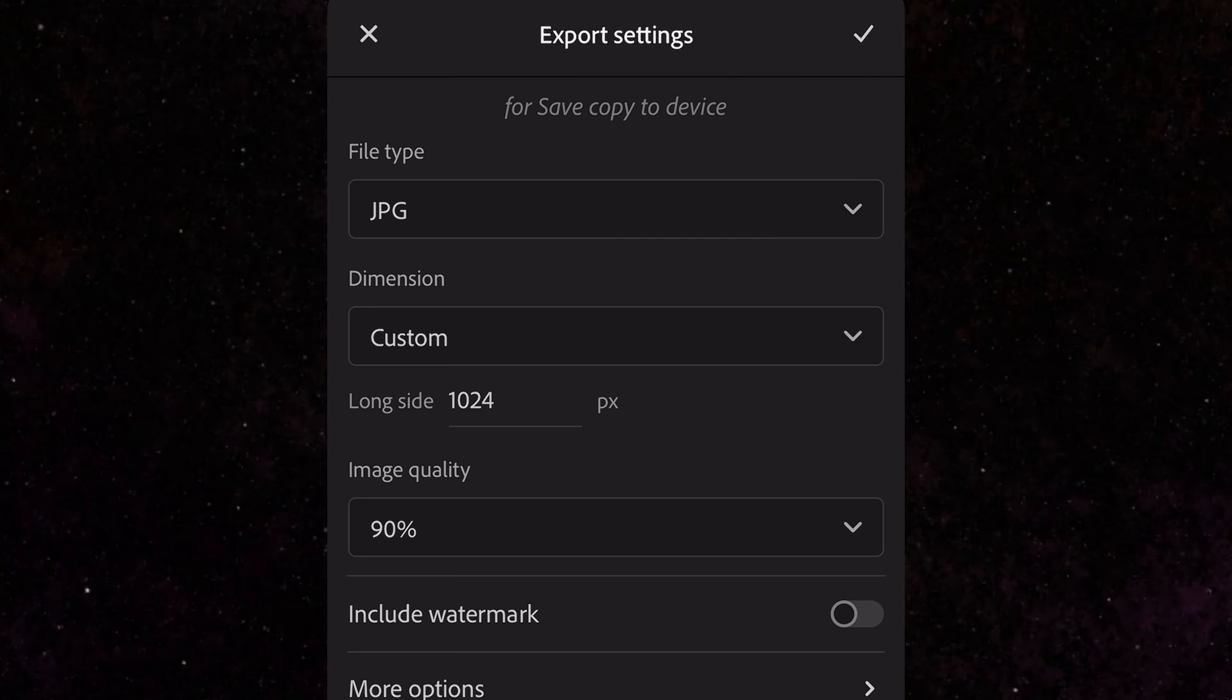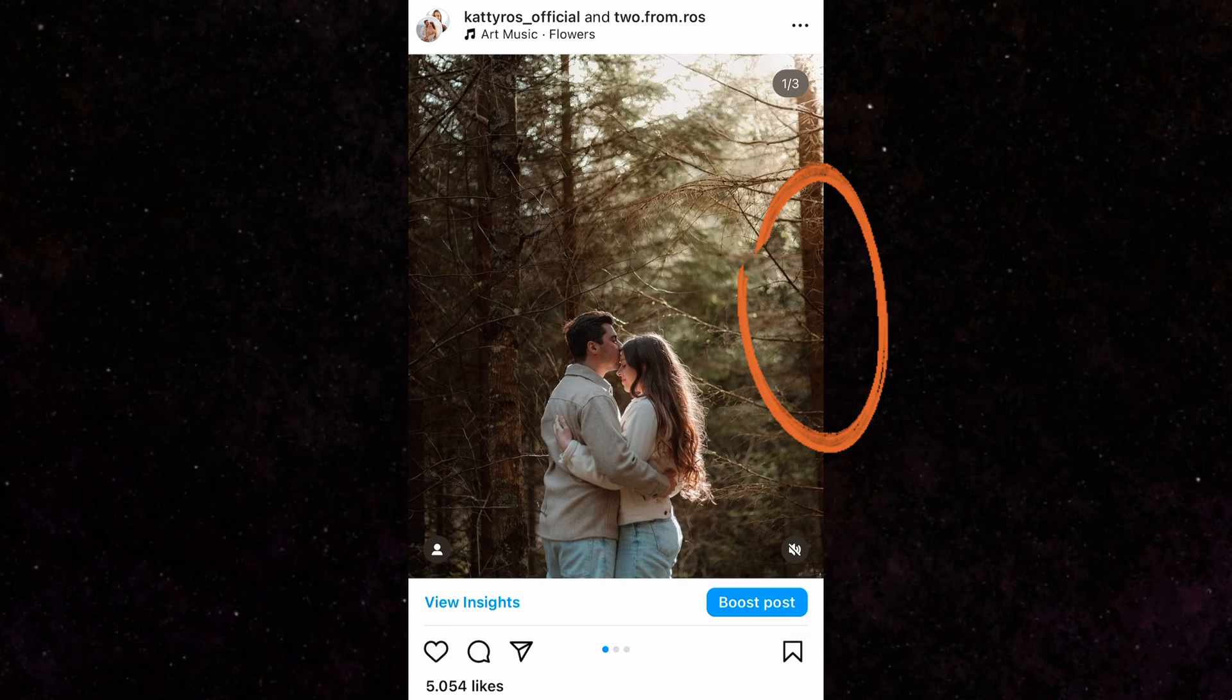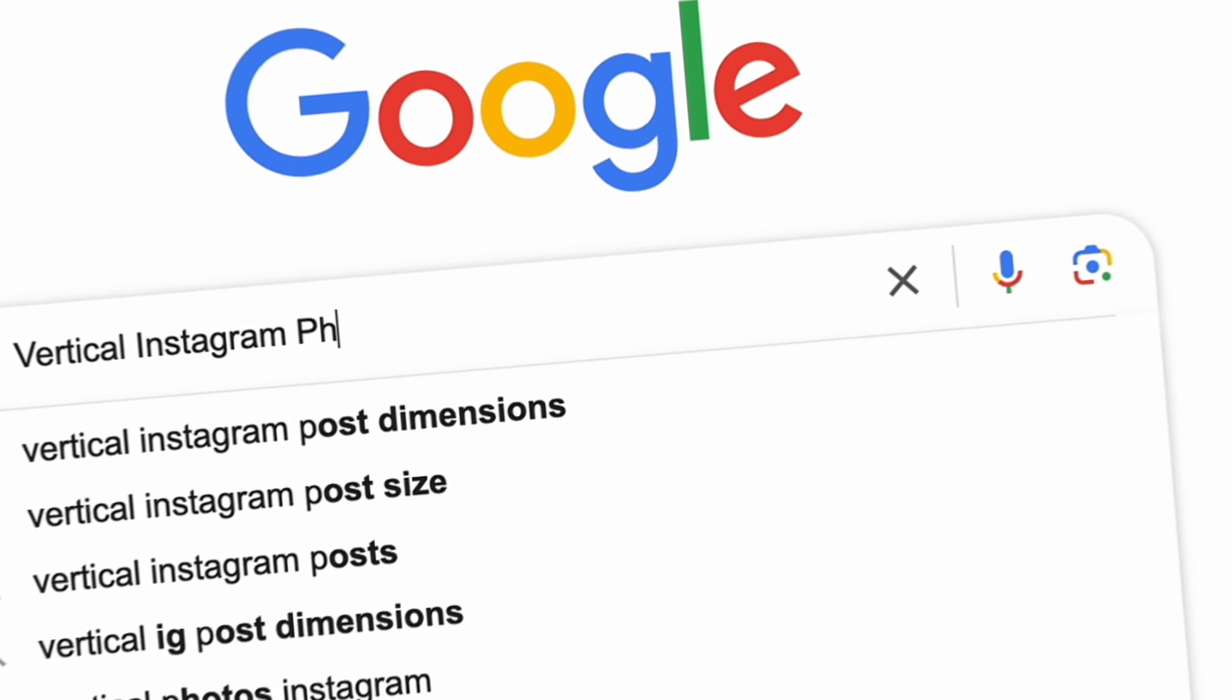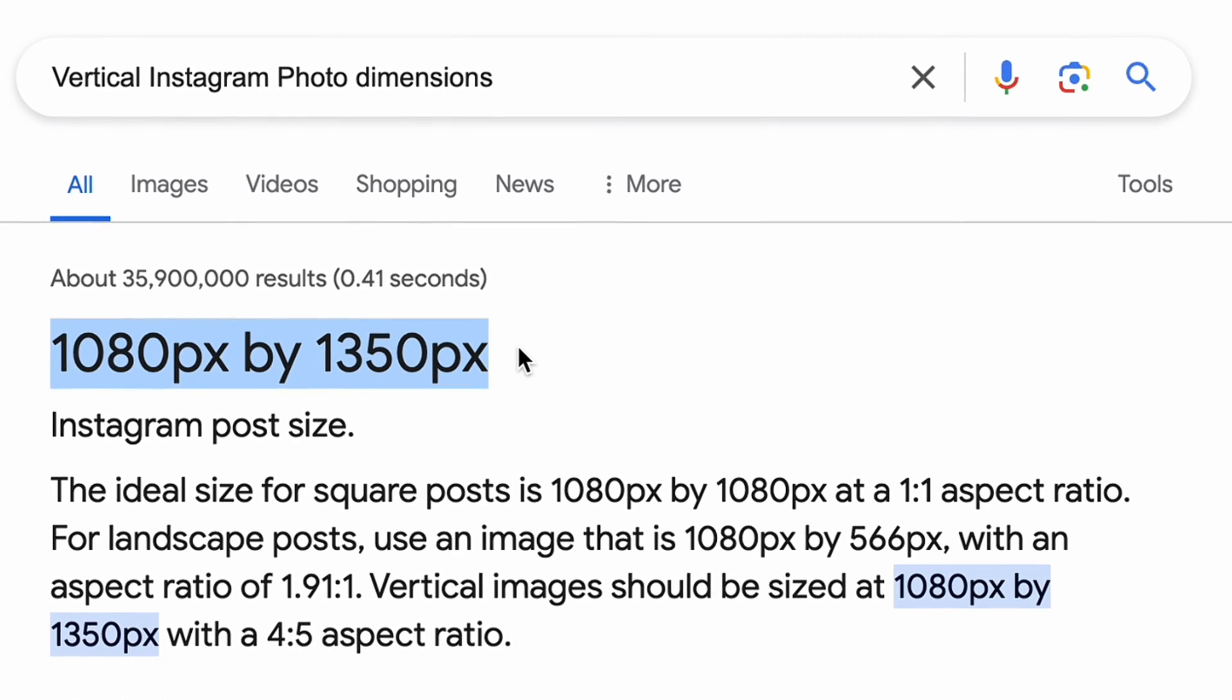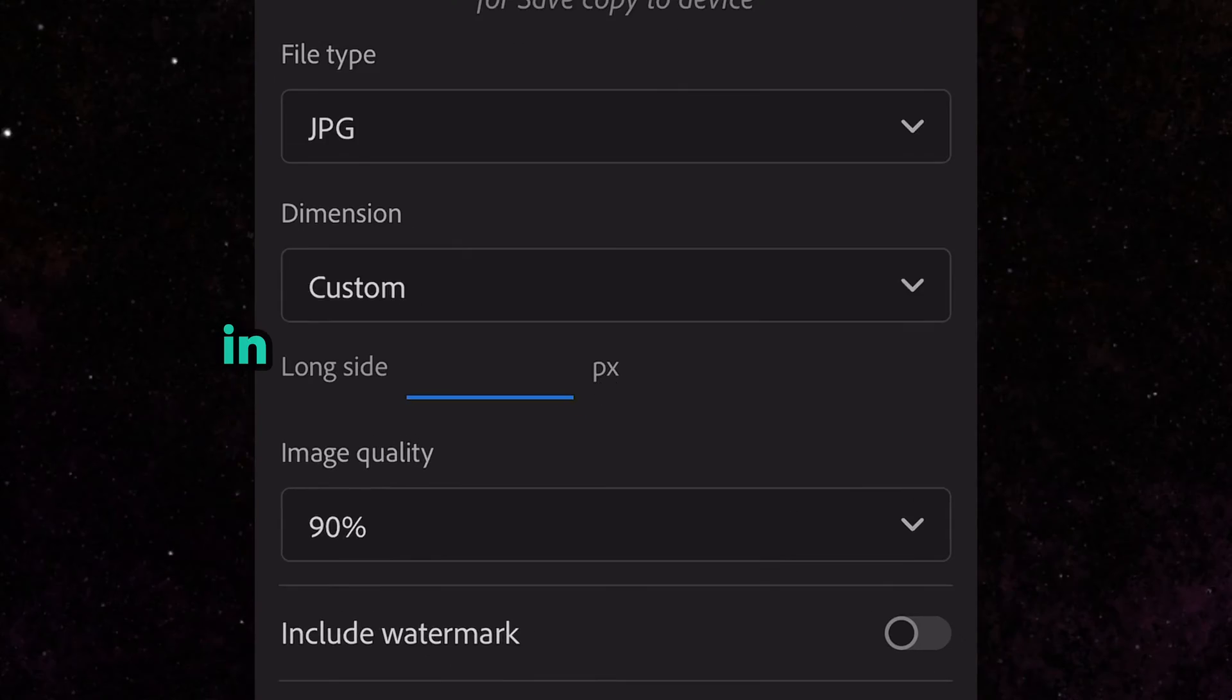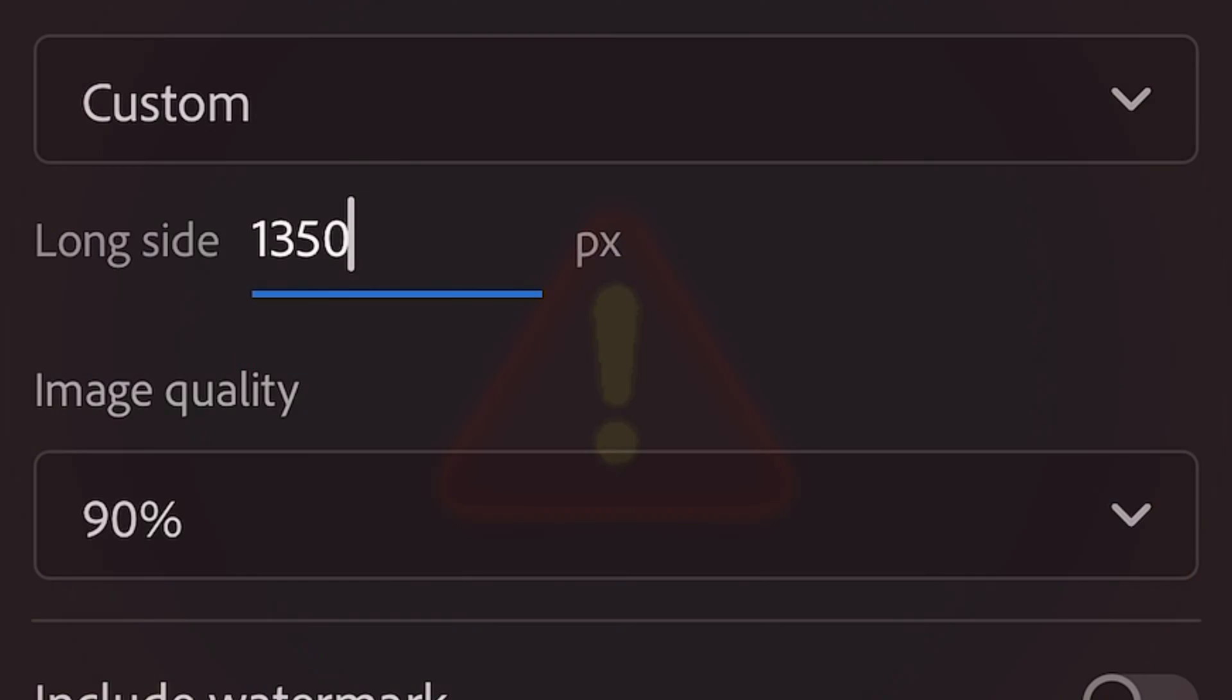Here we can choose long side dimensions only, which means the long side of your photo. If you have a regular Instagram vertical photo, which based on all blogs and official information should be 1080 by 1350, entering 1350 in this field would completely destroy photo quality.